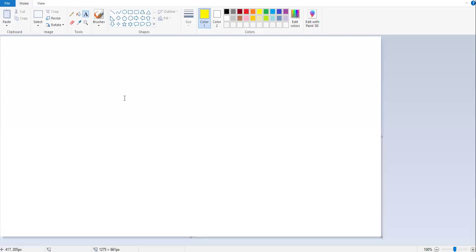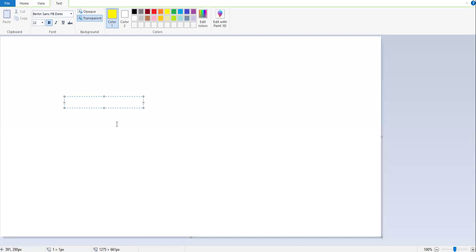When you are going to insert the text box into the paint, the paint gives you a facility to change the color of the text. So I am going to insert the text box. So I inserted the text box in MS Paint.